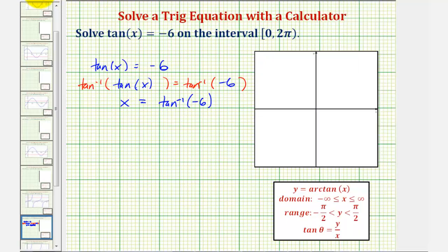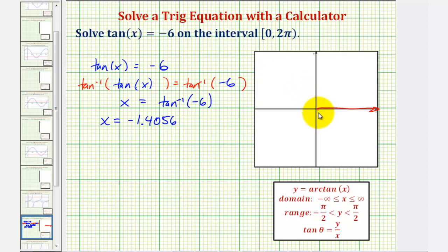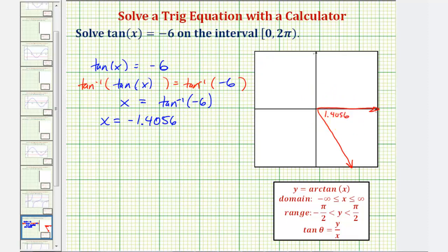Notice how the calculator is telling us that x is approximately negative 1.4056 radians. Even though this would be a solution to our equation, notice how this angle is not in the given interval. But we can still use this angle to determine the solutions in the given interval. If we sketch this angle in standard position, the initial side is along the positive x-axis. Because it's negative, we rotate clockwise 1.4056 radians, and the reference angle would be positive 1.4056 radians.